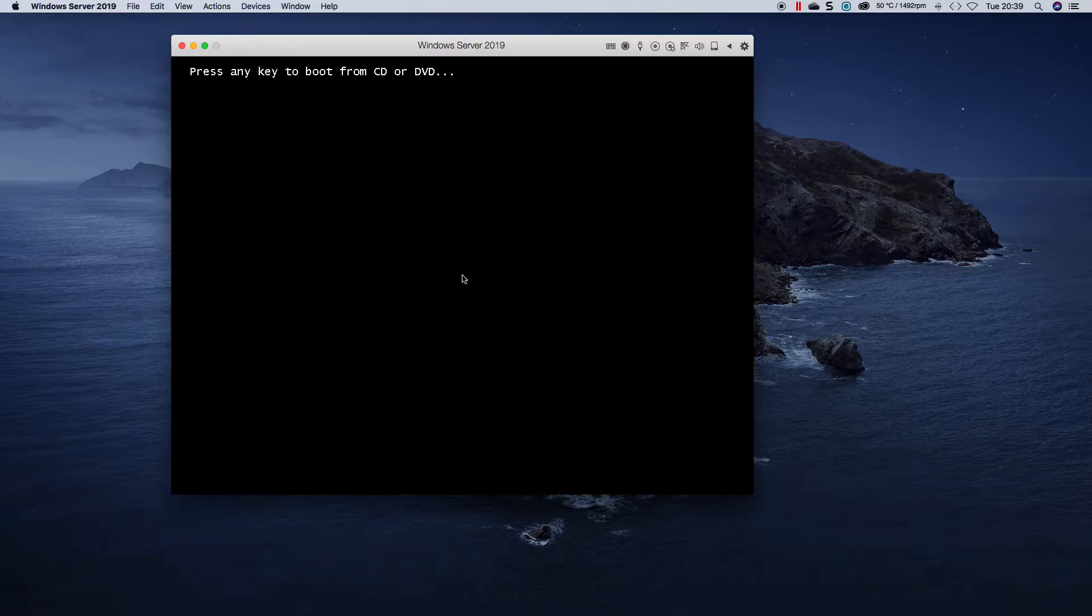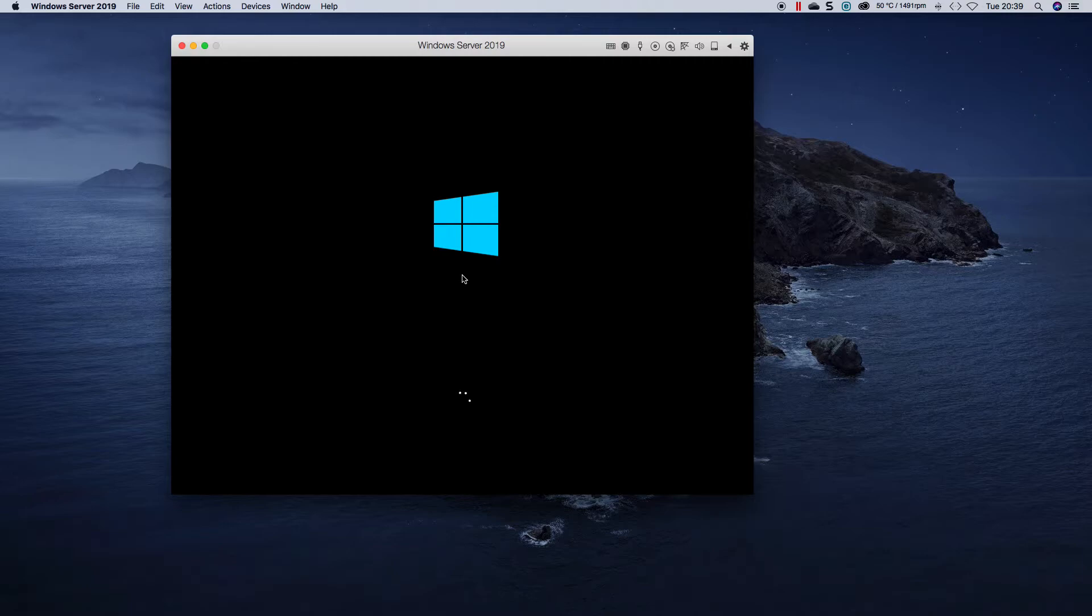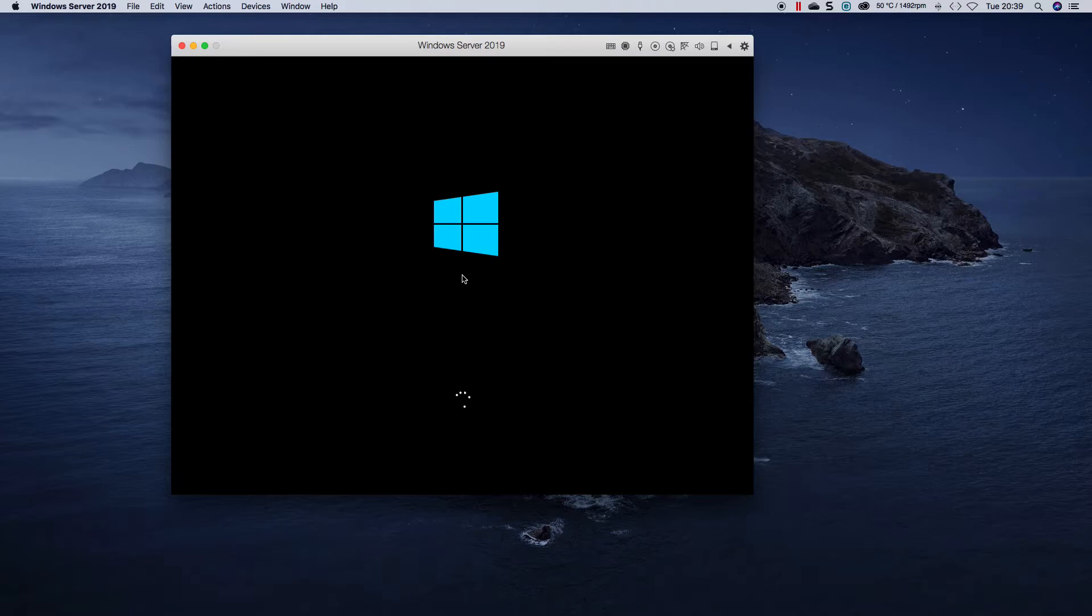Okay, so I'm not going to press any key because it's going to take us back to the setup. So now it's booting server 2019 core edition. It looks exactly the same as a GUI for now when it boots but we'll get presented with a screen. Got to enter the password and then once the password is entered we'll get to a command prompt and I'll show you how to configure it.